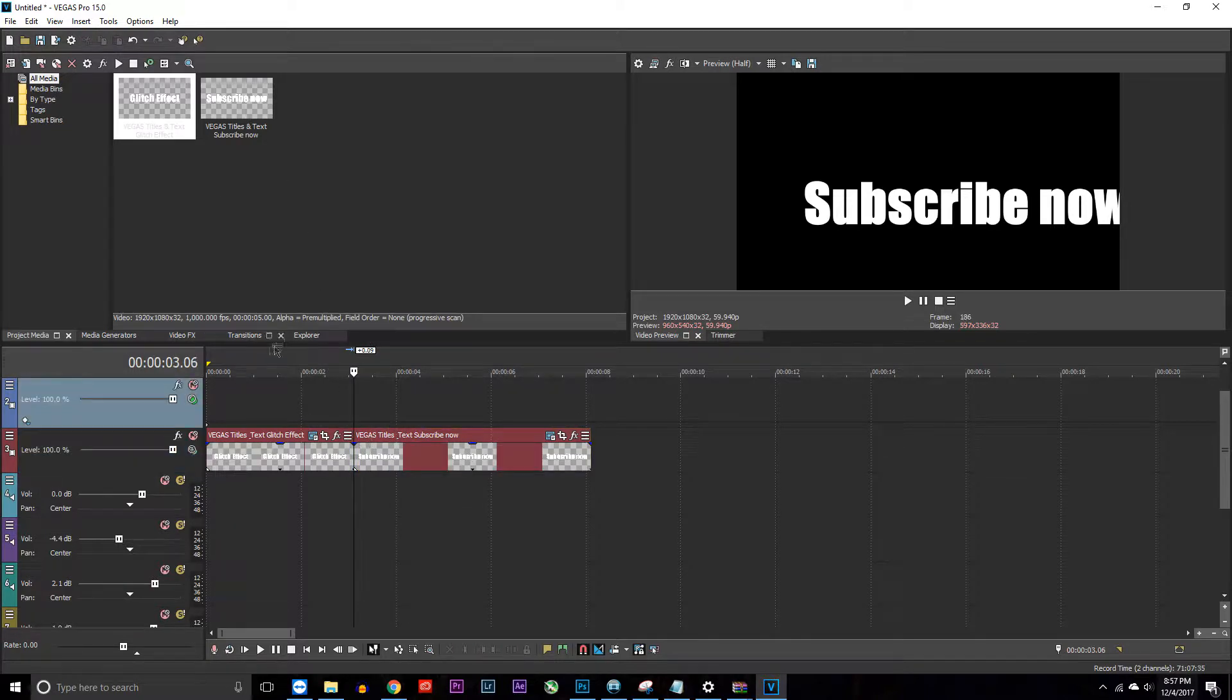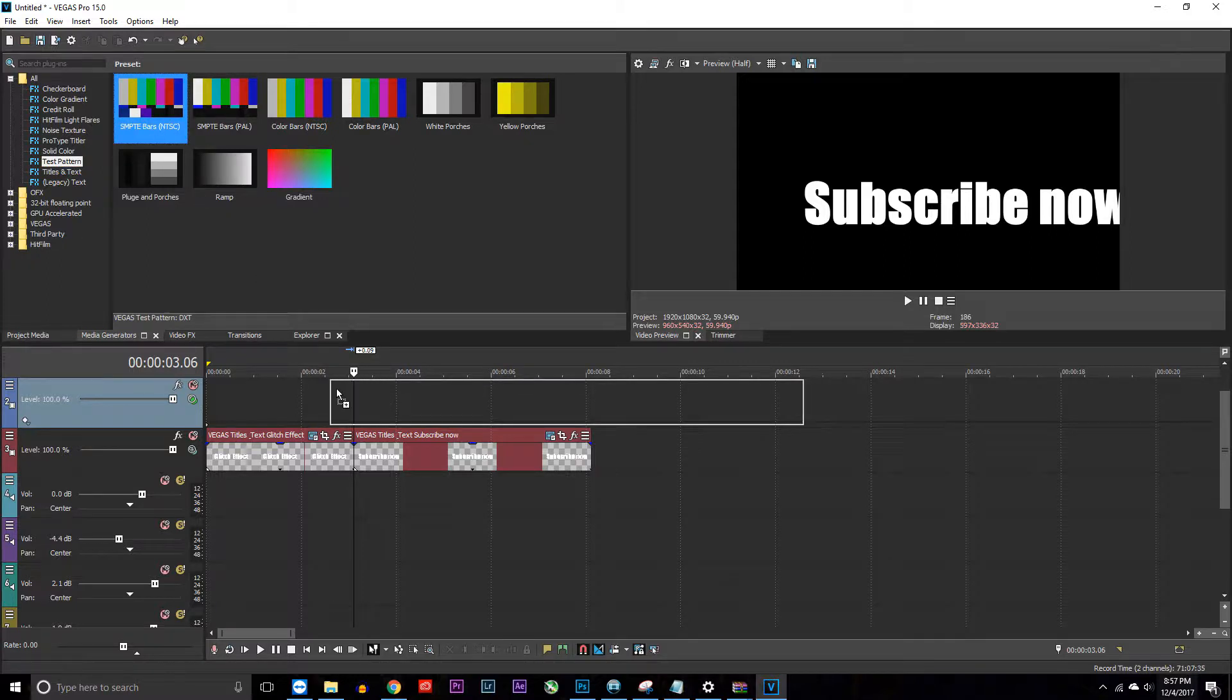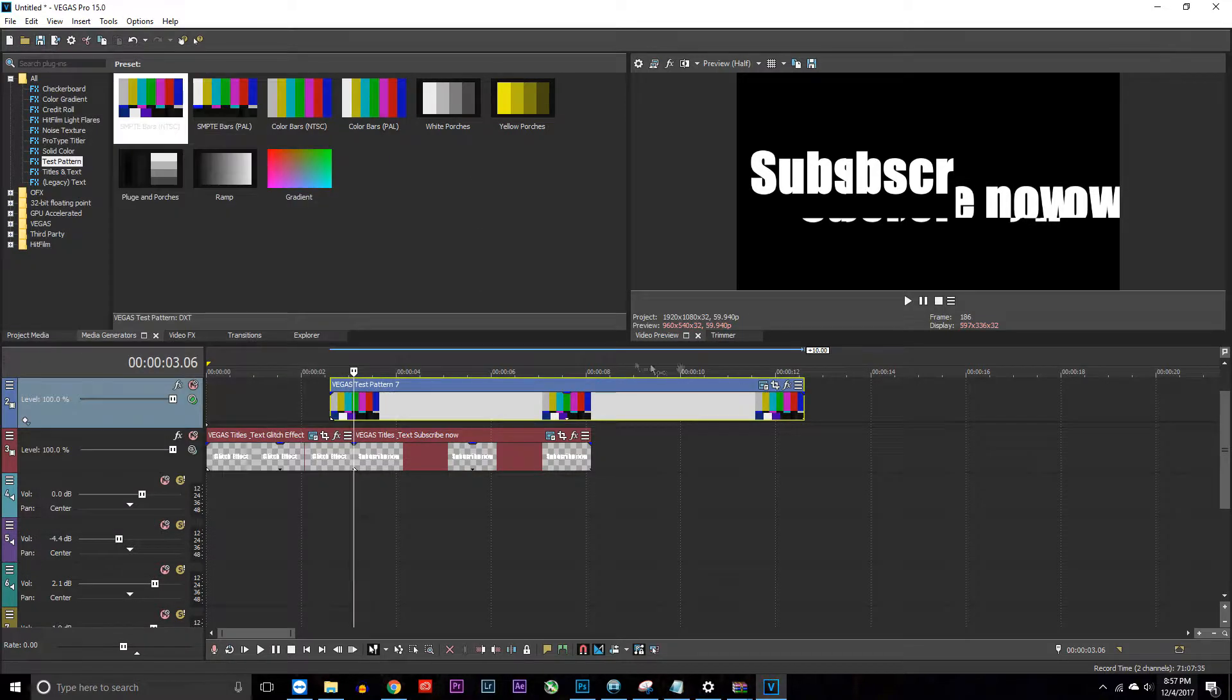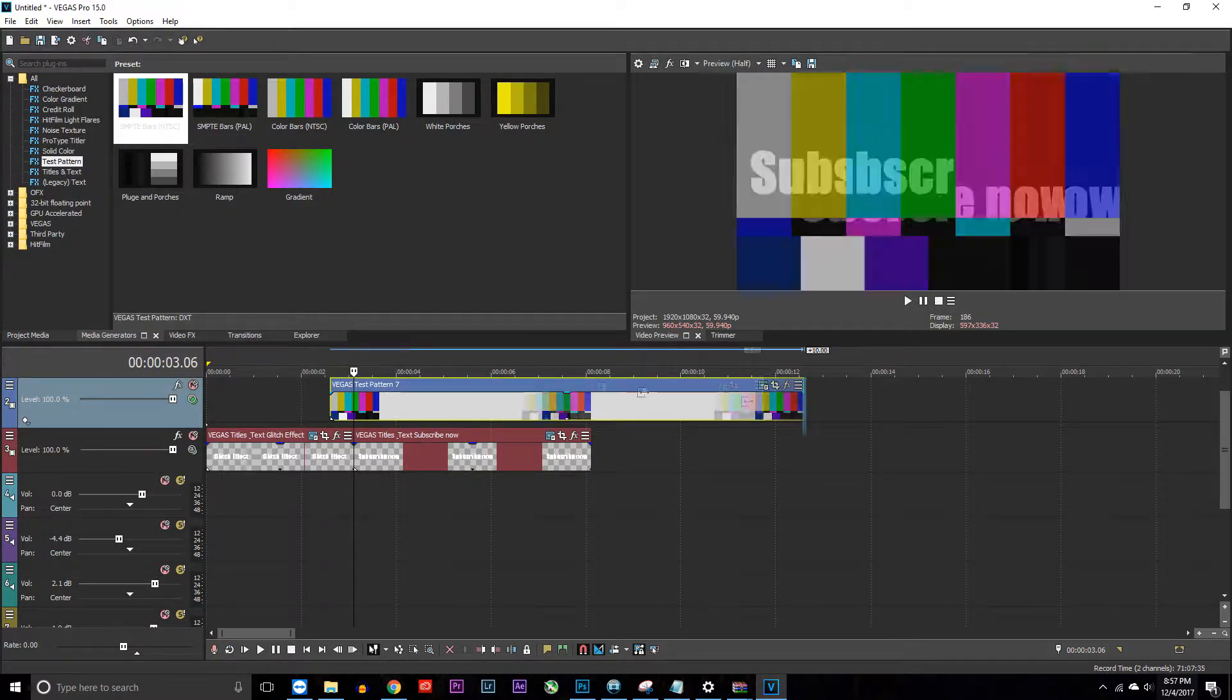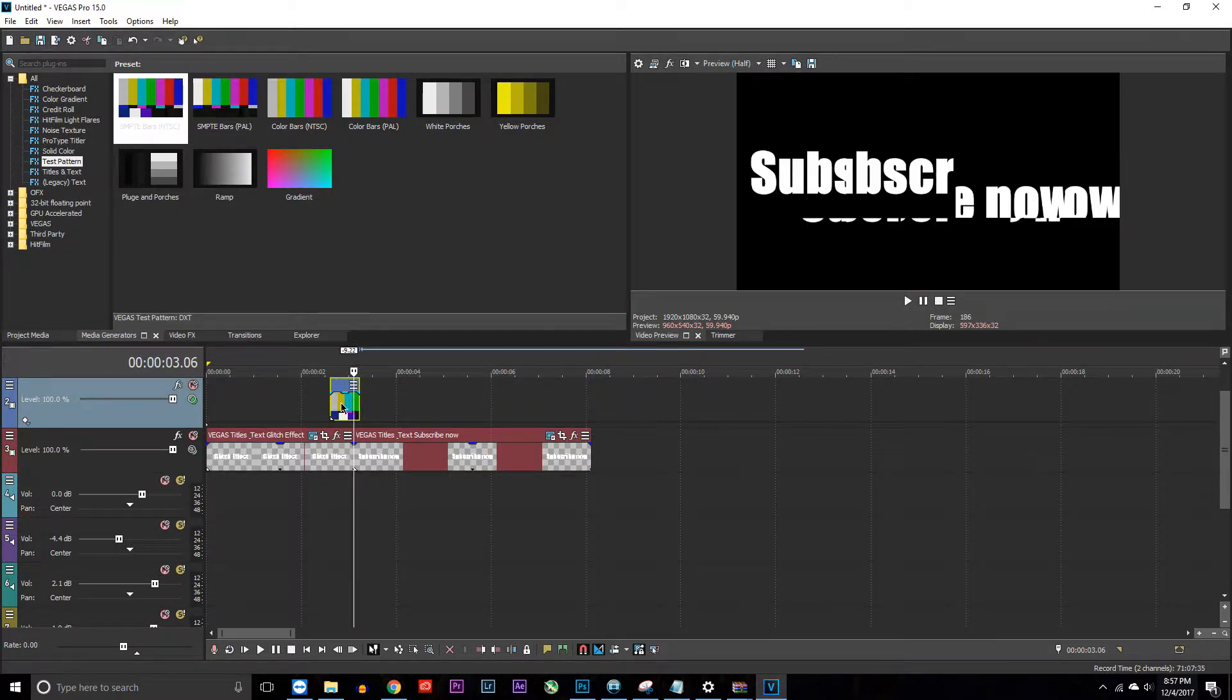Then what you want to do is go over to media generators. Click these SMPTE bars, bring these there, and then make it pretty short.